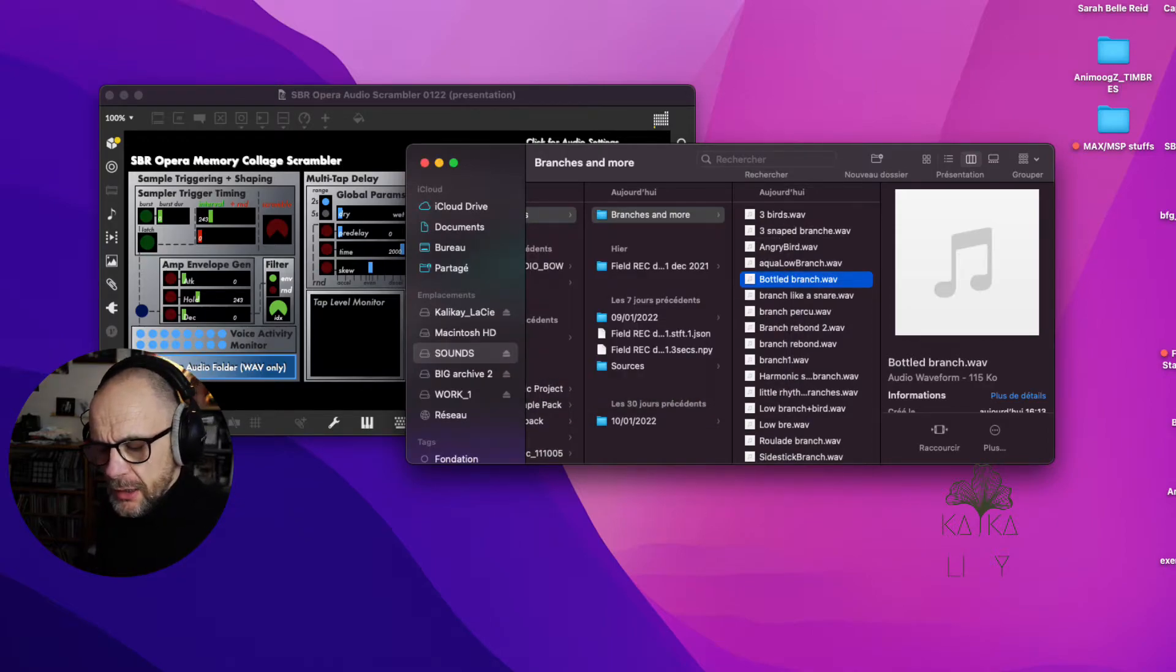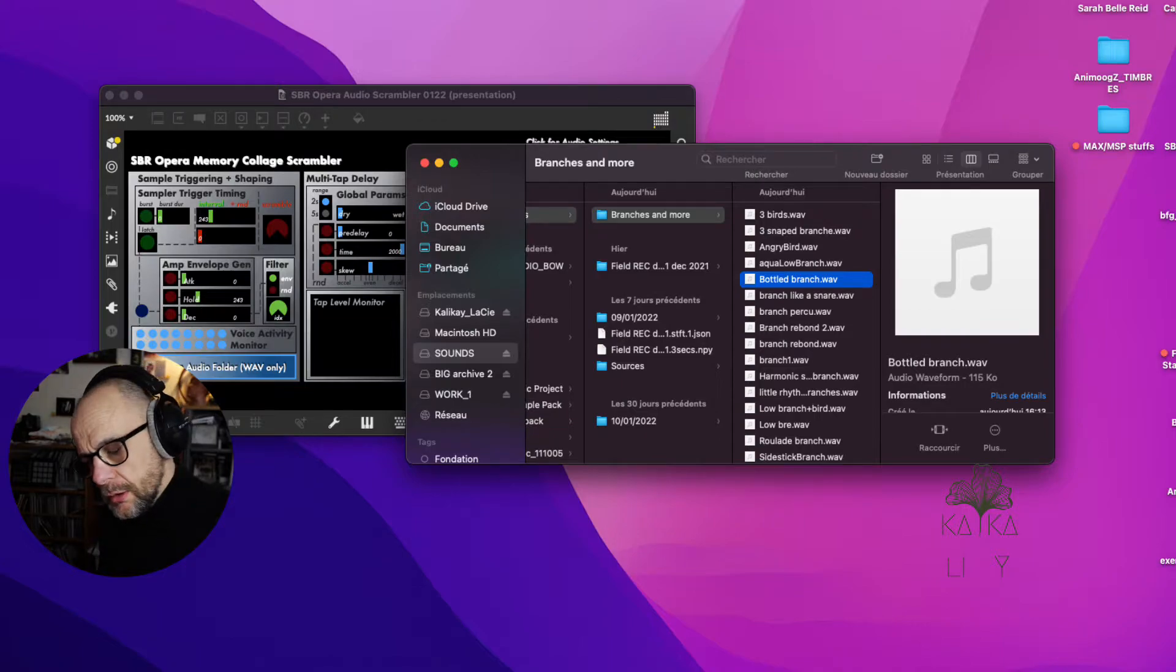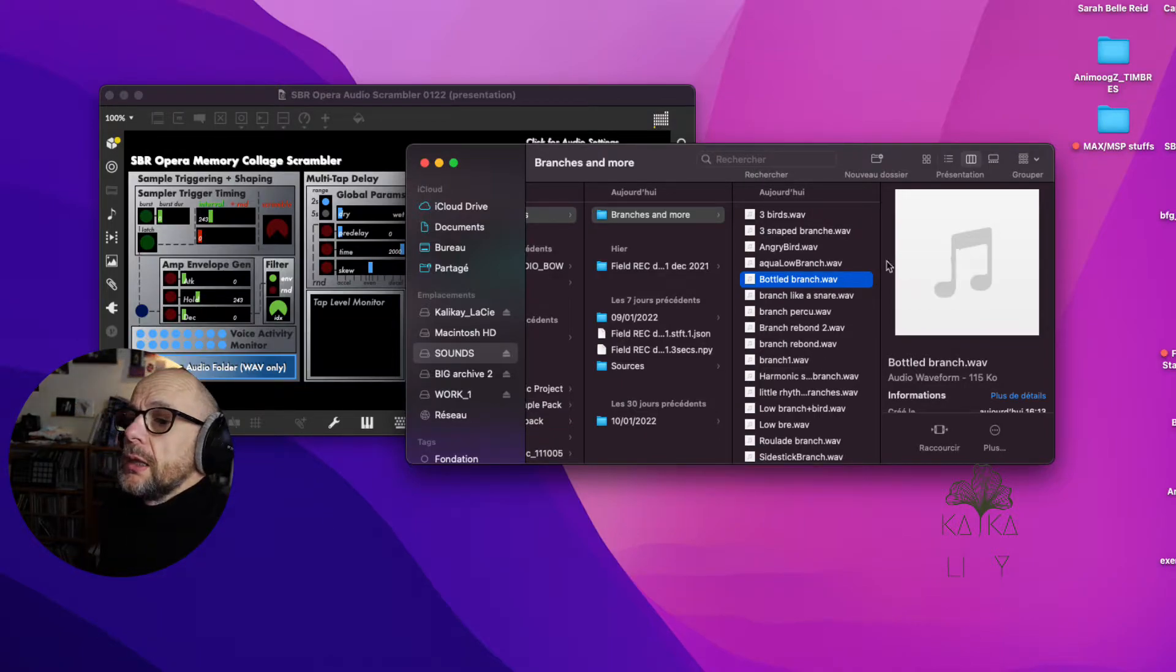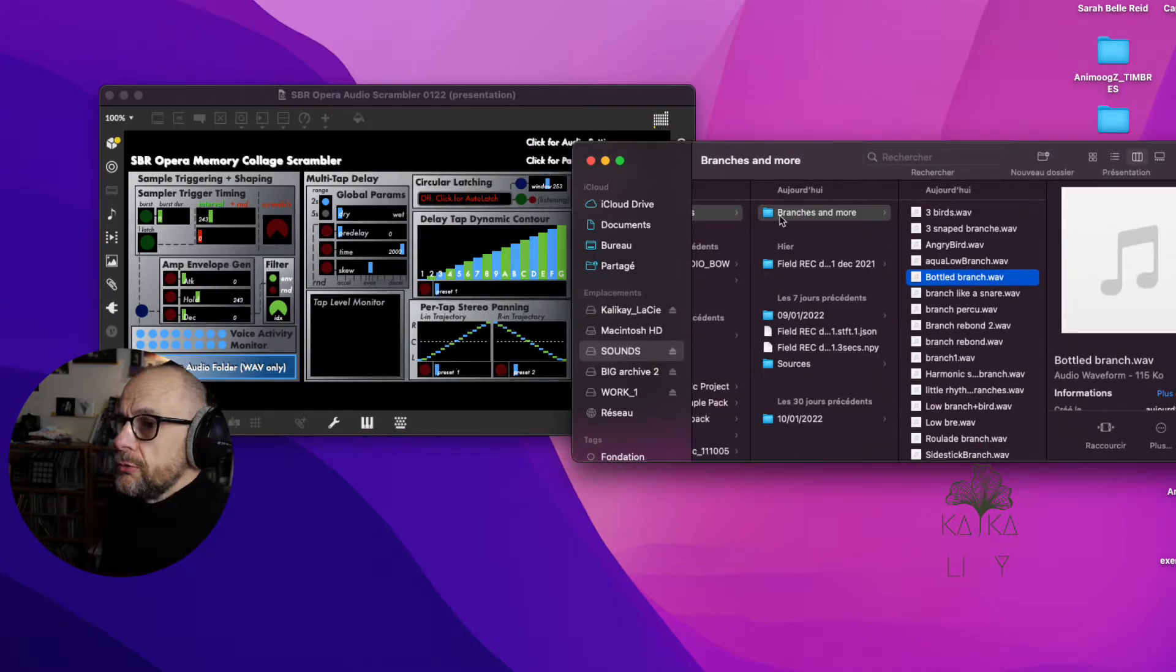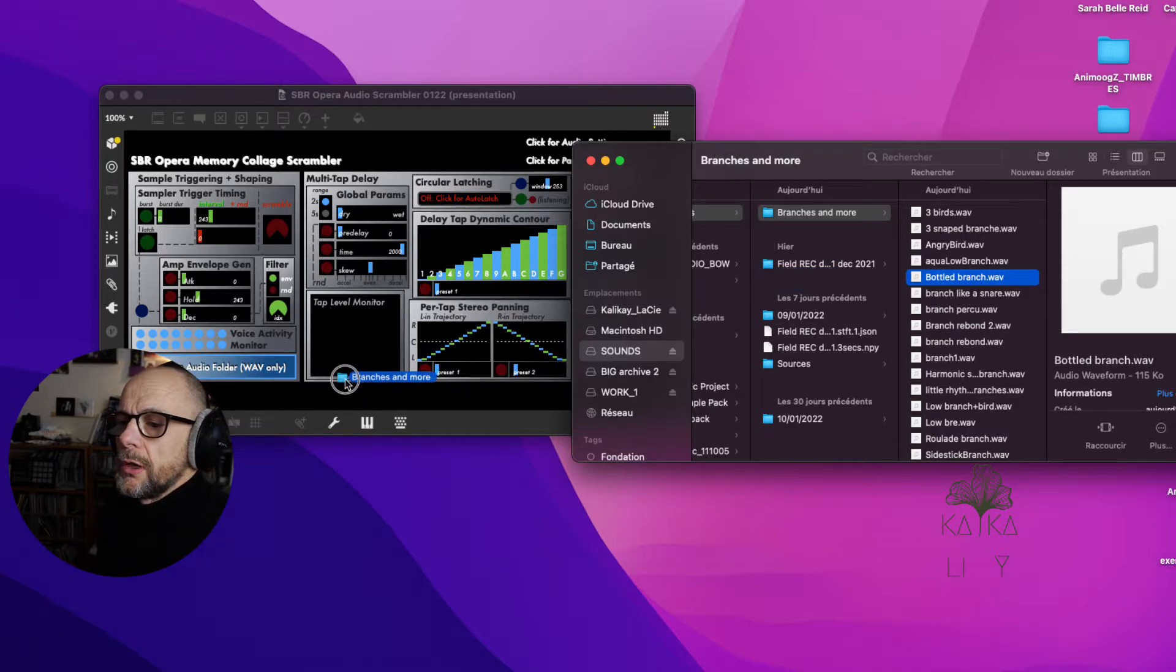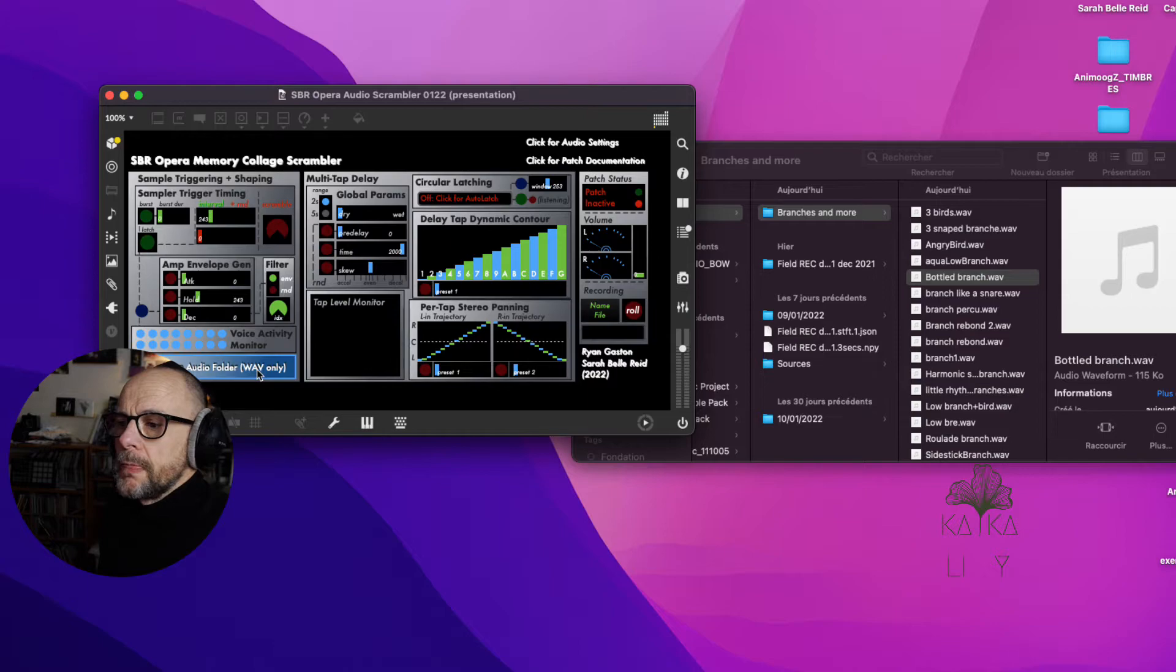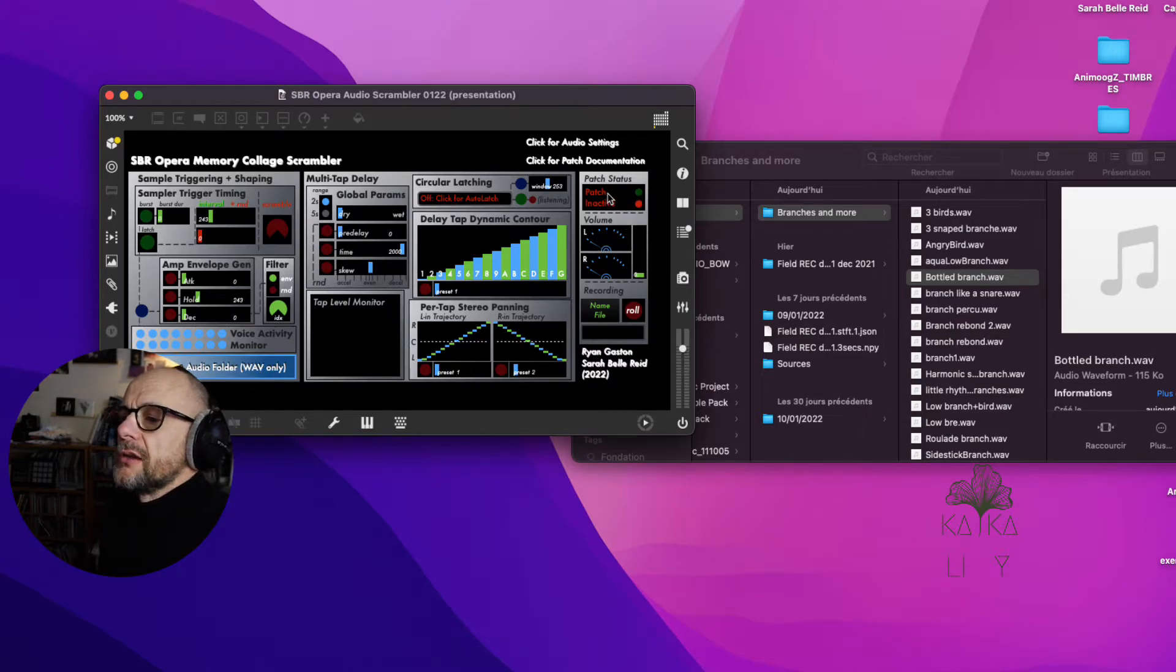What I have to do is just put my folders with my sounds and make it here. Anyway, we are, and then make the patch active.